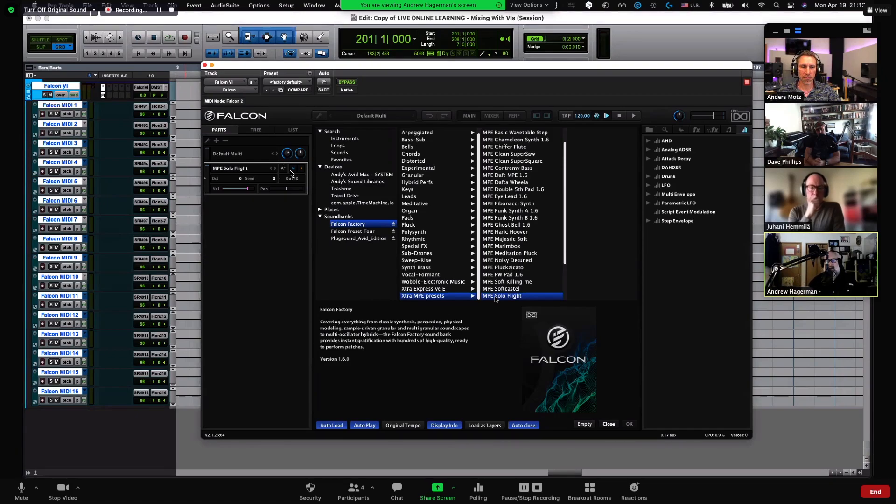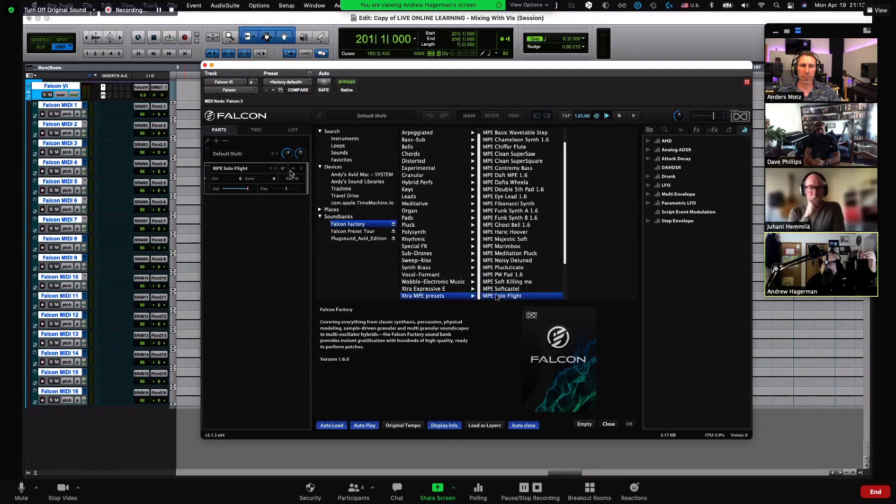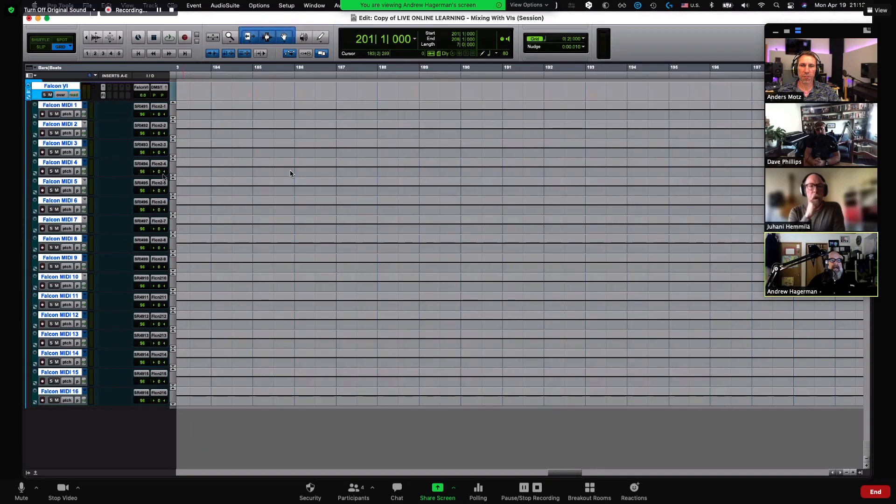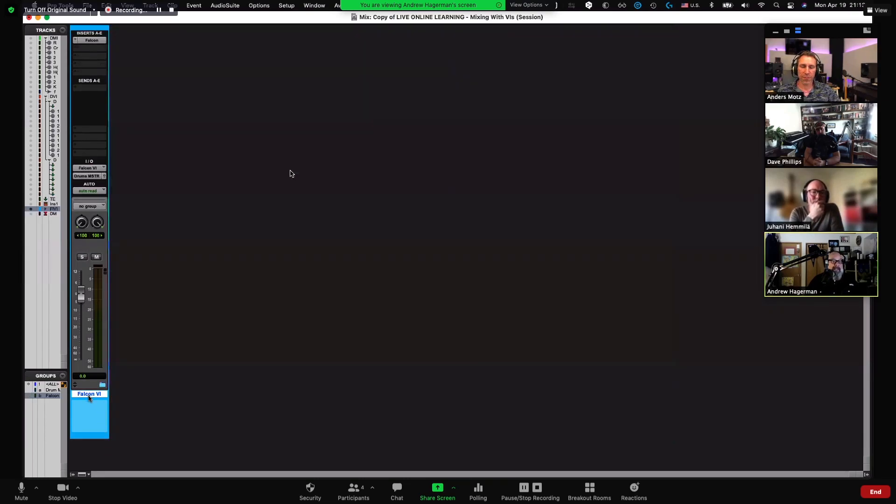I also have East West, East West does the same thing obviously. The Equator, which is the one that comes with Roli, does the same thing. So there's a growing list of instruments that accept MPE. The way that I've got this worked out is, if you take a look over here, I've got a folder. I don't know how I lived without them for so long.